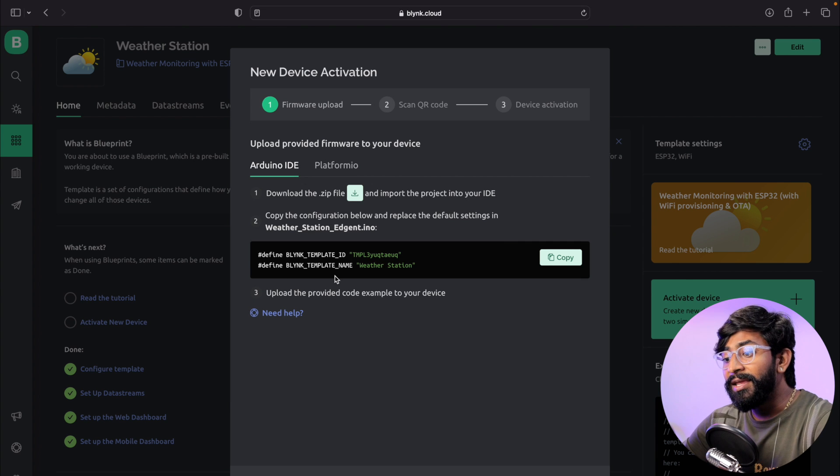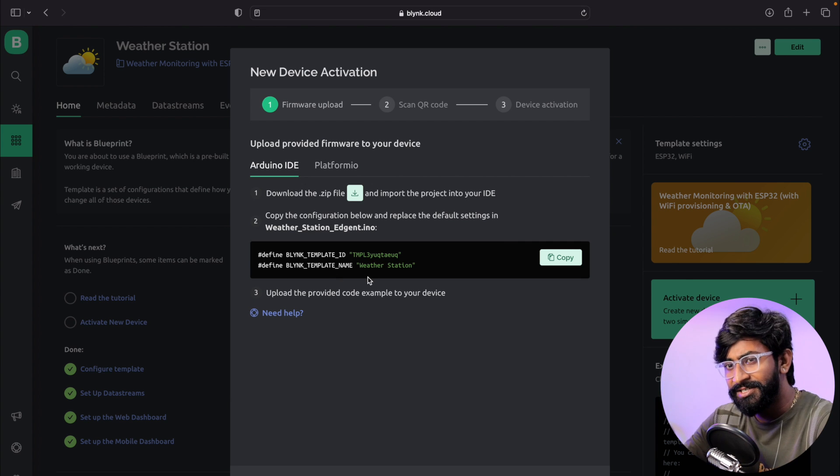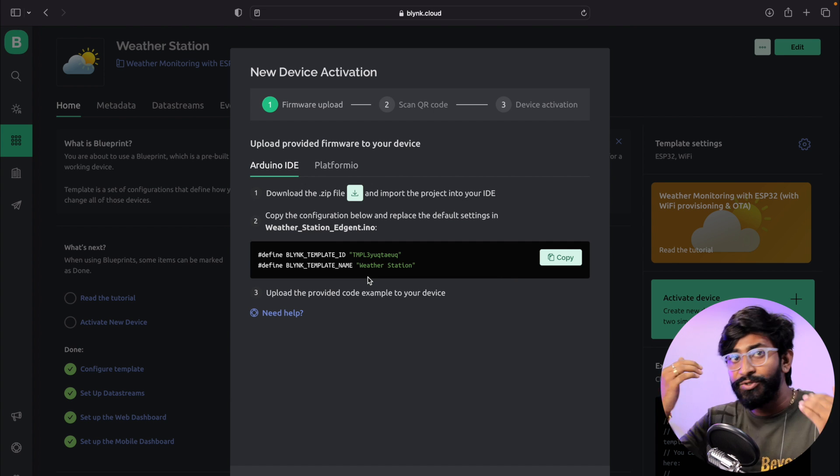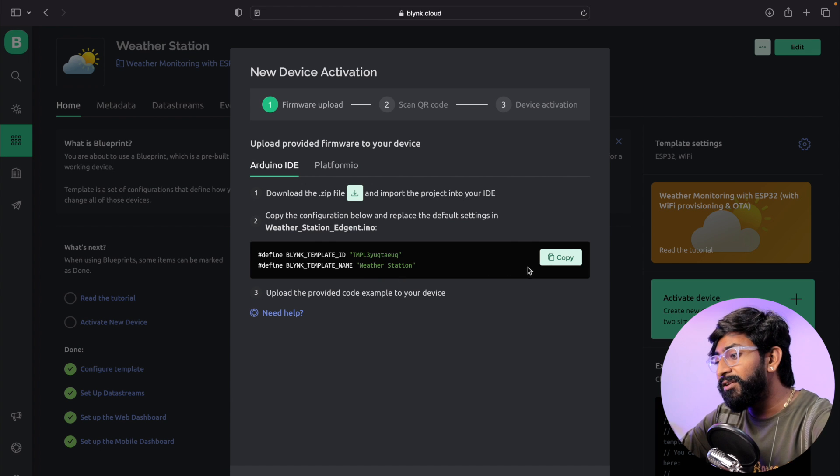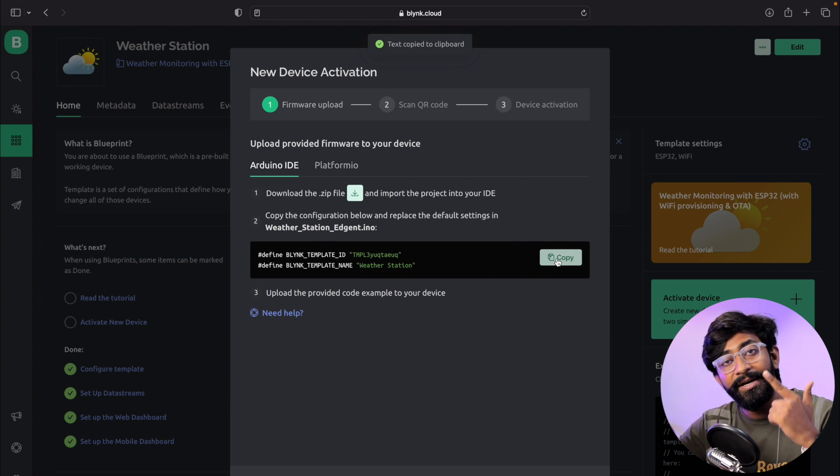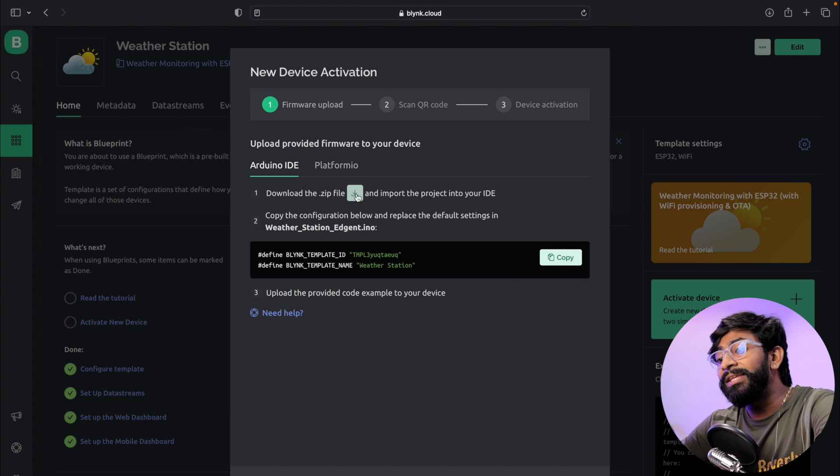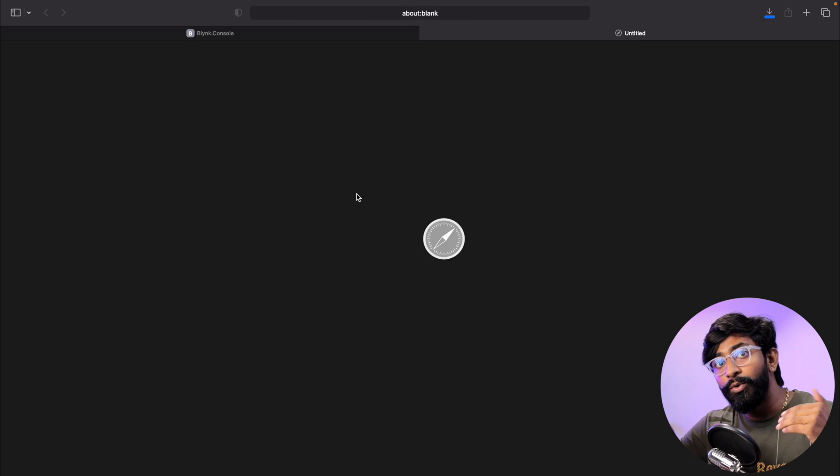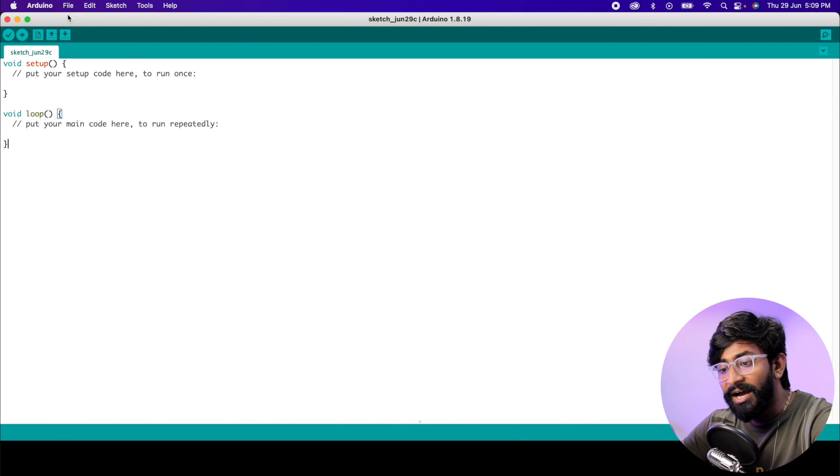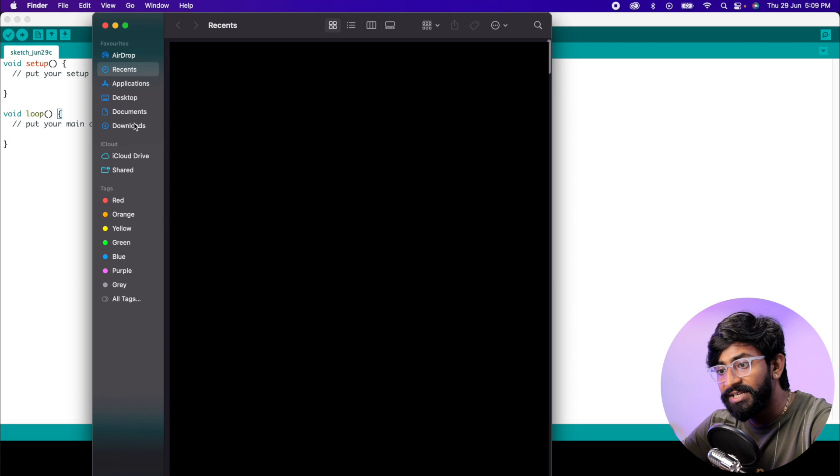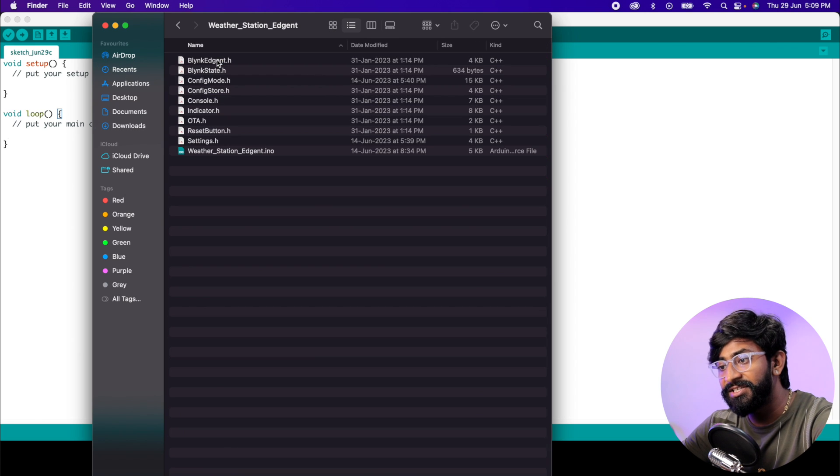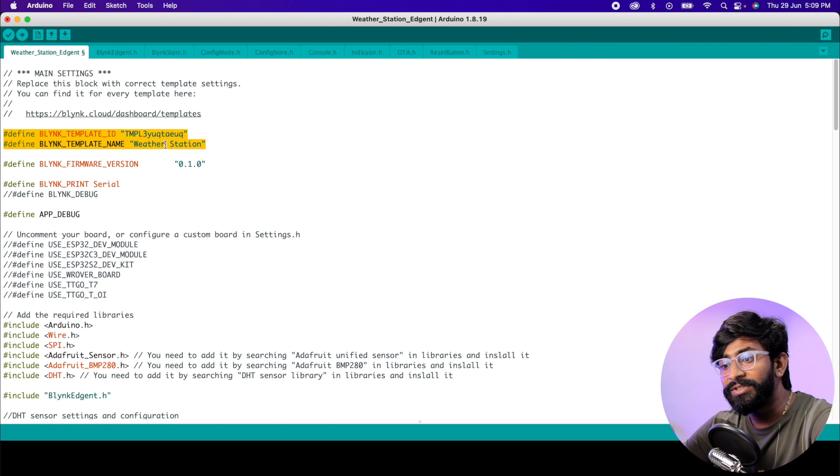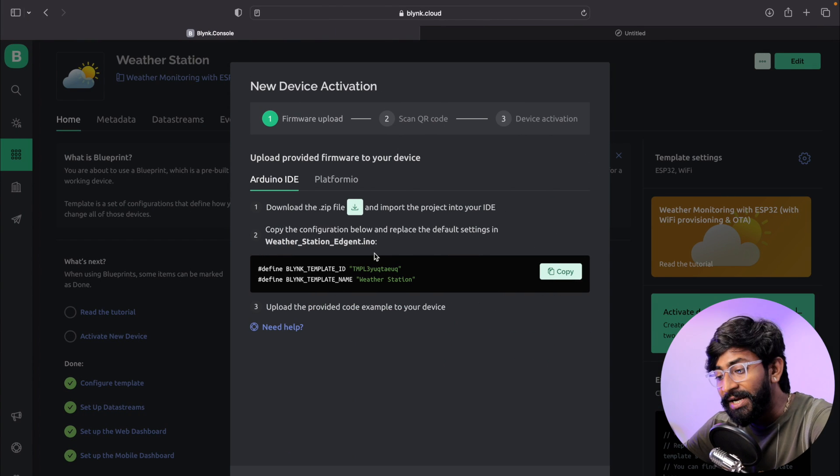As you can see, we're not allowed to provide WiFi credentials here because it's not hardcoded—we'll be providing the credentials using mobile application later. You just need to copy this template ID and template name that's automatically generated. Then click on the download zip button, which will download the code generated by this Blueprint. I'll go to my download section and here is the weather station code. I'll open this code.